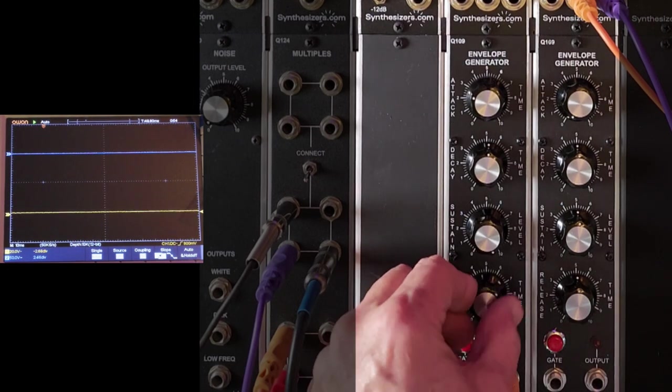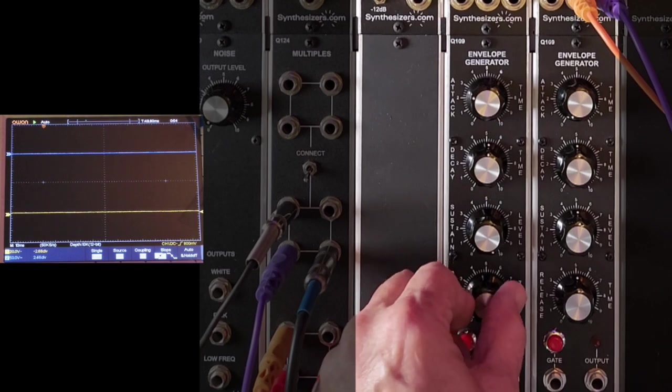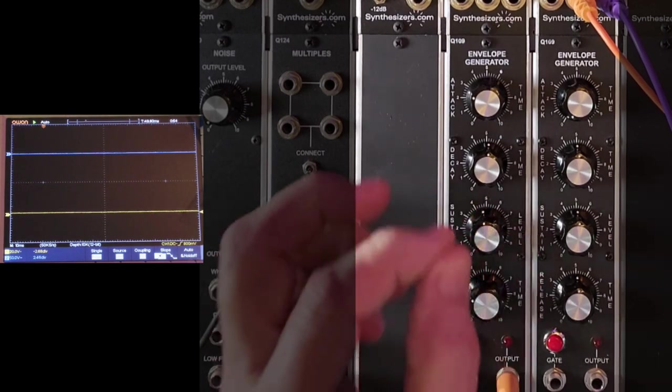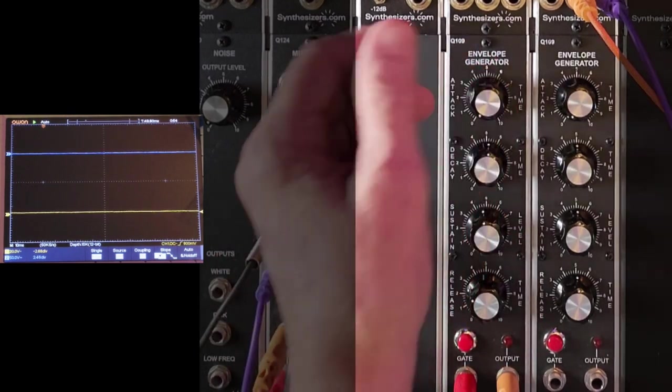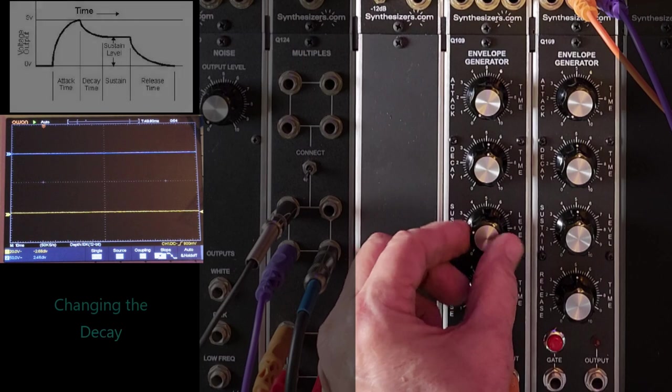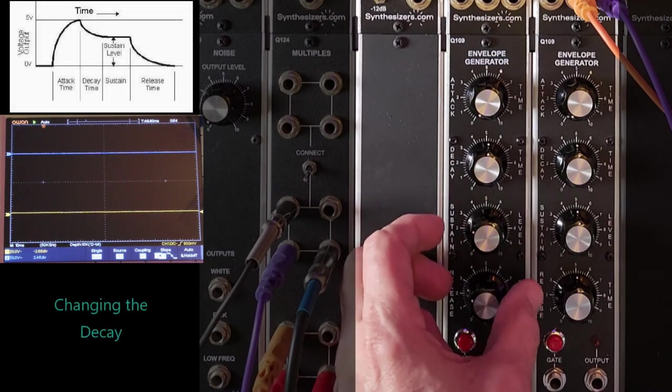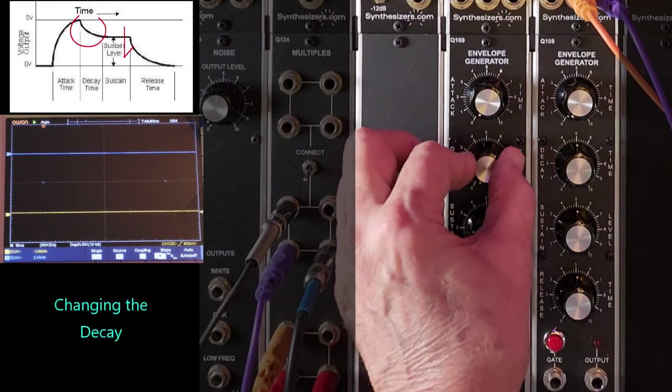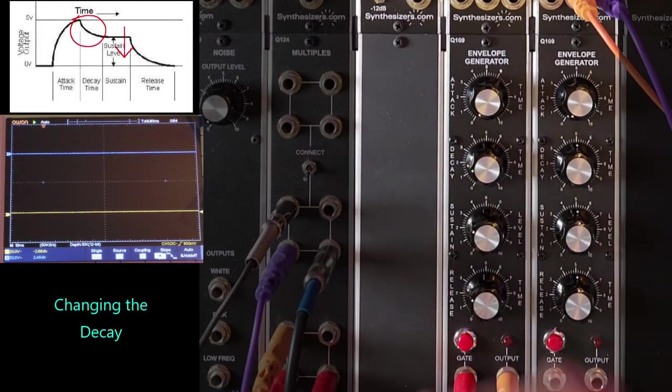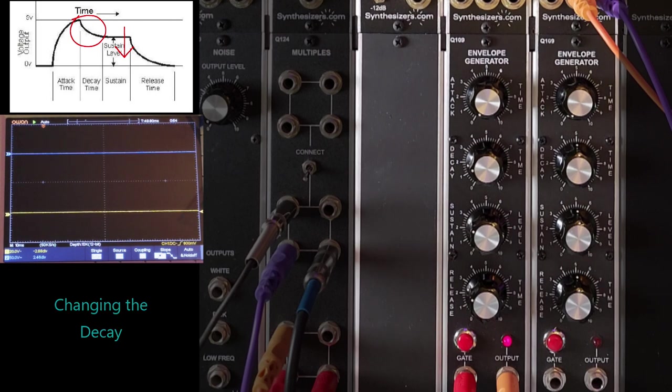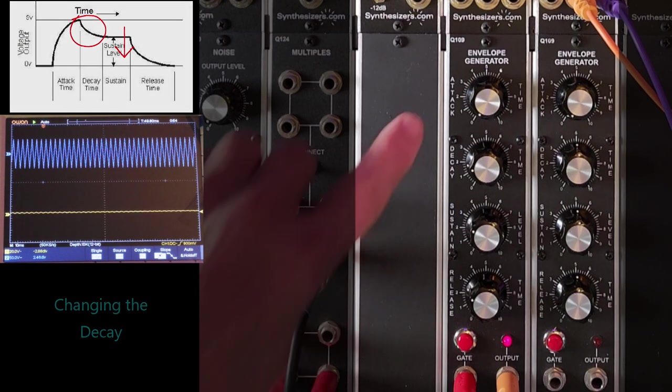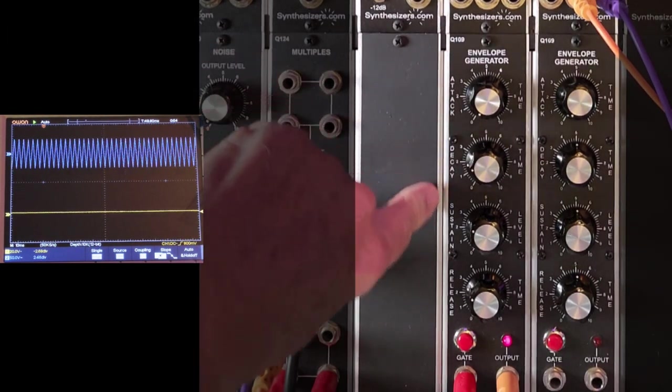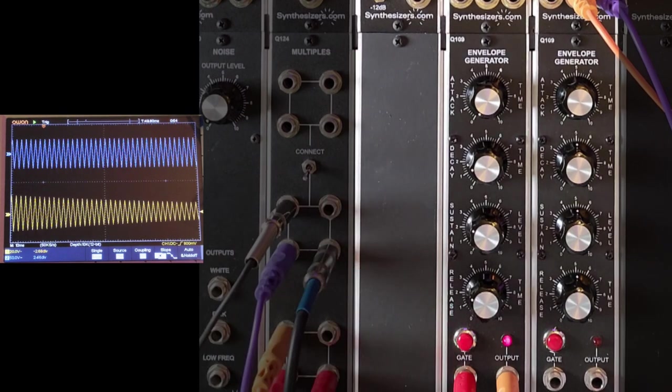And another very popular use is to get a percussive sound like a pluck, like maybe a guitar. So I'm going to turn the sustain down a little, like about a third, turn the decay down to about a fourth. So we have a fast attack, pretty fast decay down to the sustain level, and we get a kind of a plucky sound.